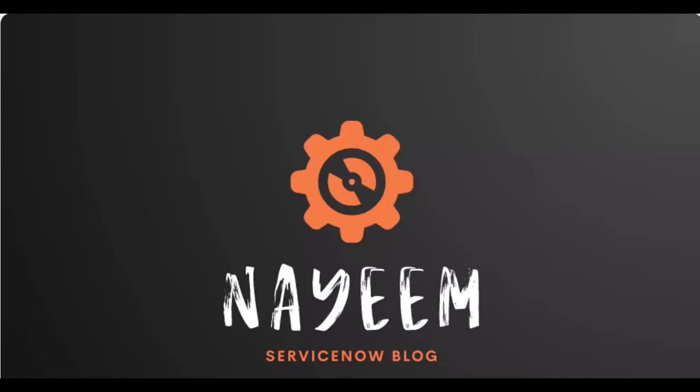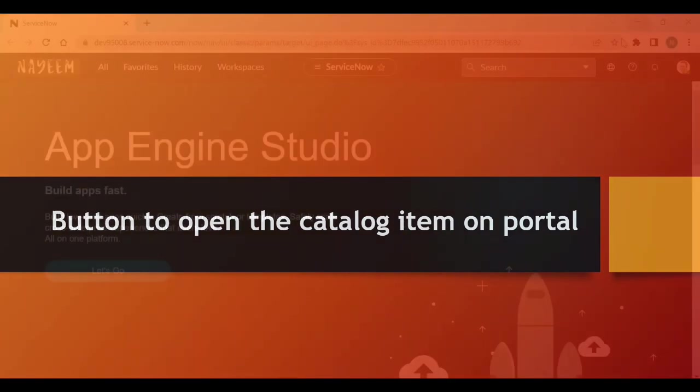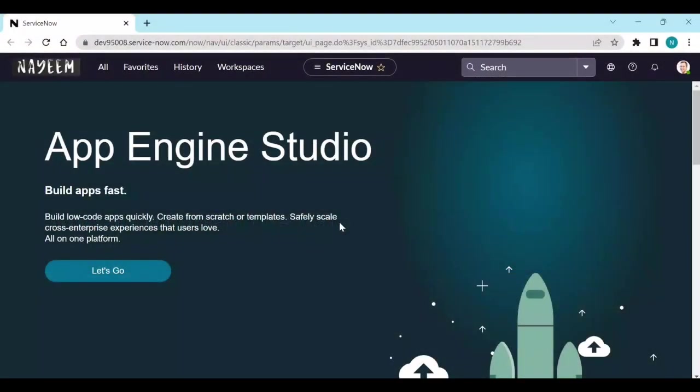Hello everyone, hope you all are doing well. Today I'm going to show you how to create a button to open a catalog item on portal. Let's see - log into your personal instance.